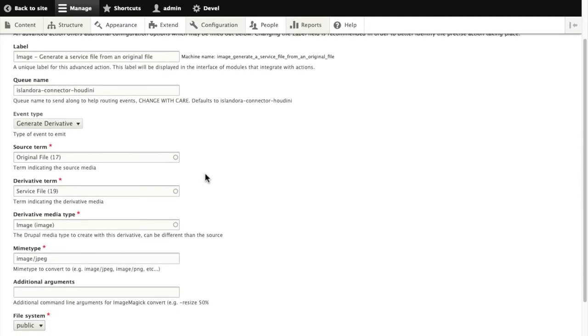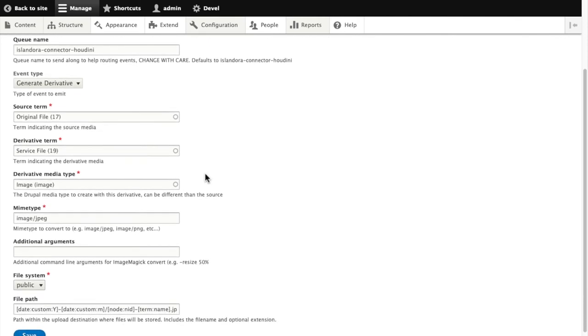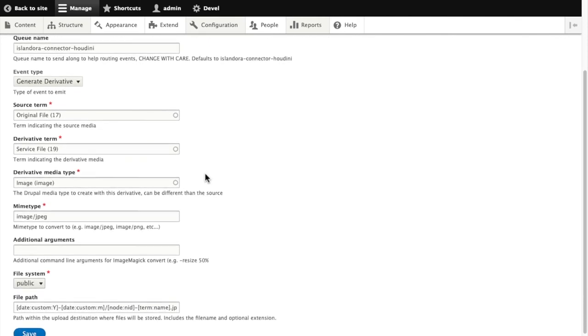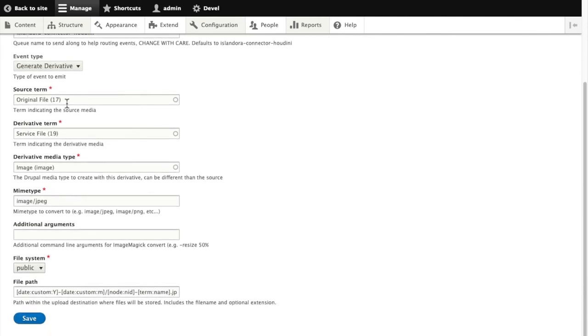We can tell it what term to look for for the source file, what term to apply to the derivative it creates, what the media type is going to be, what the mime type is going to be.